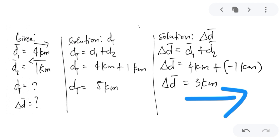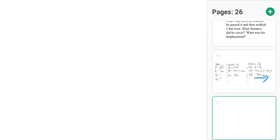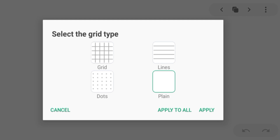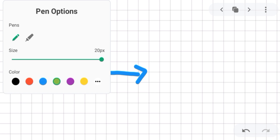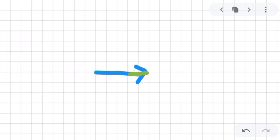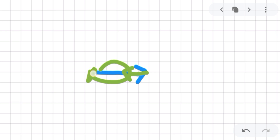The displacement is 3 km — that is the change in position. Plotting on a graph: 4 km going east, then returning 1 km from the head, leaves 3 units from the original position. So 3 units change in position going east.